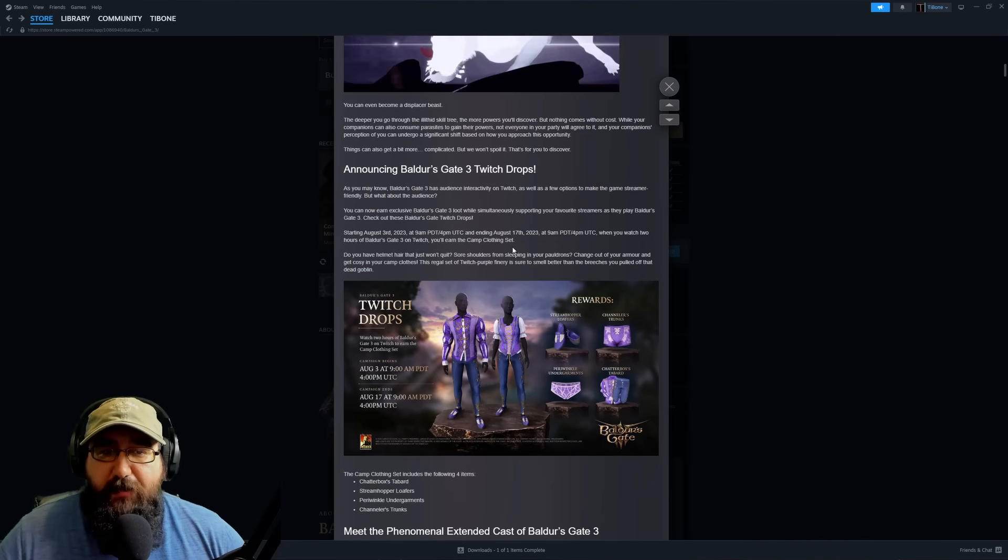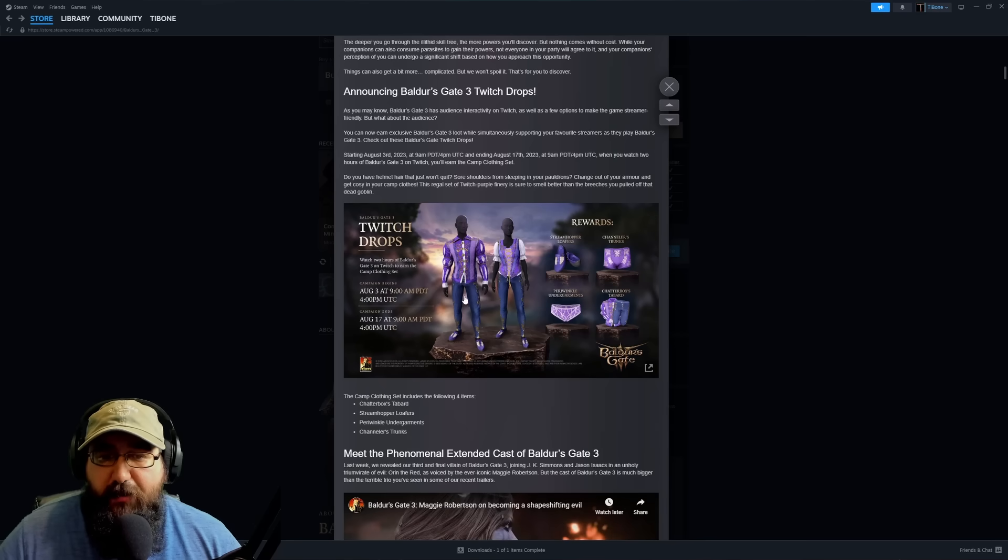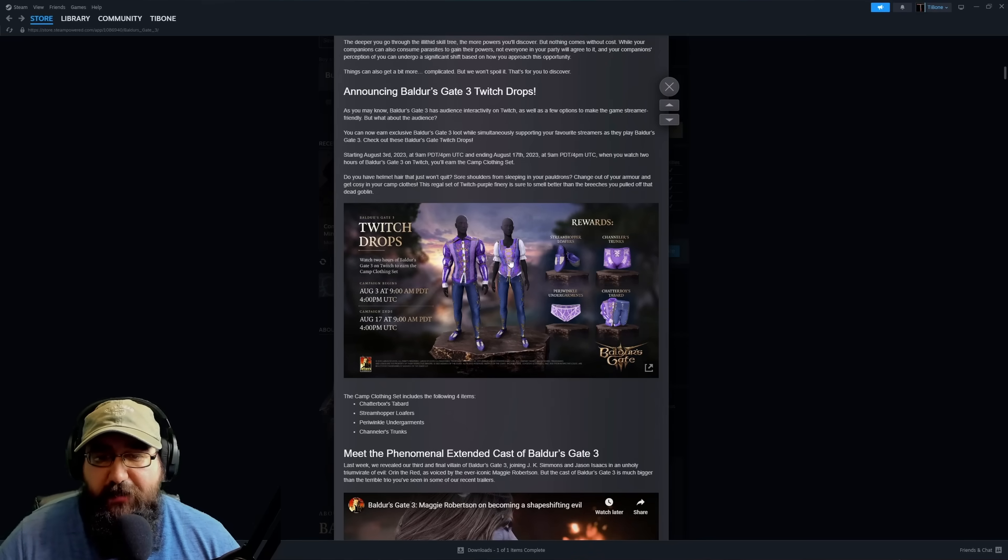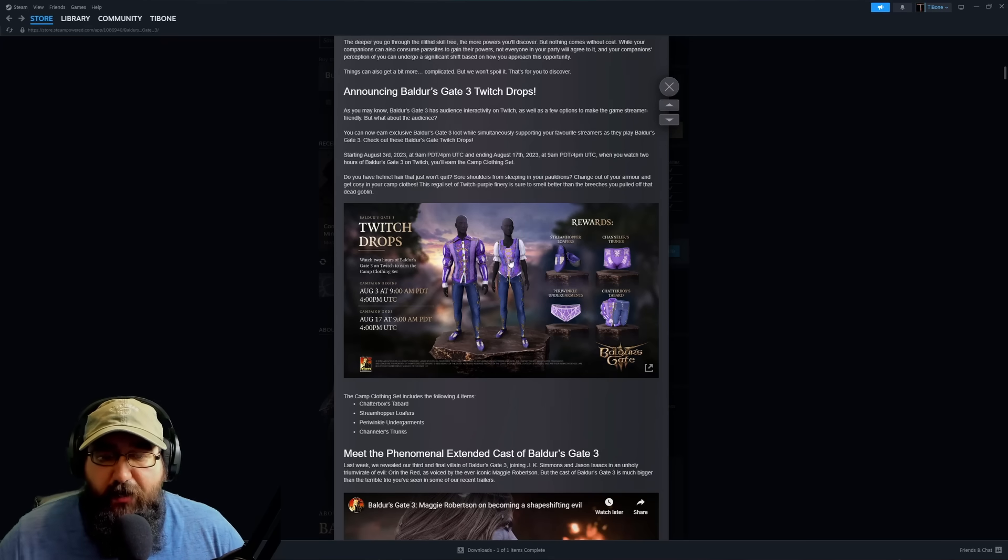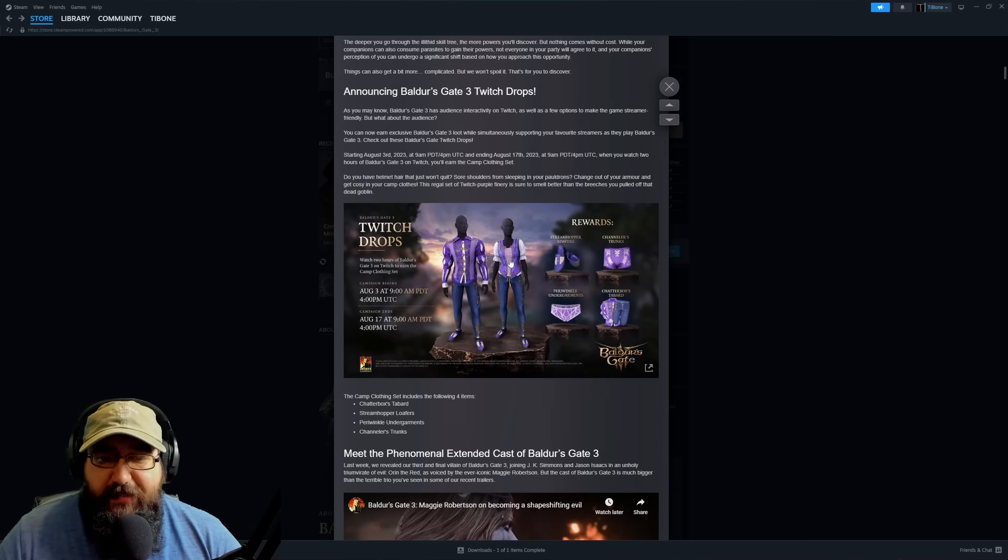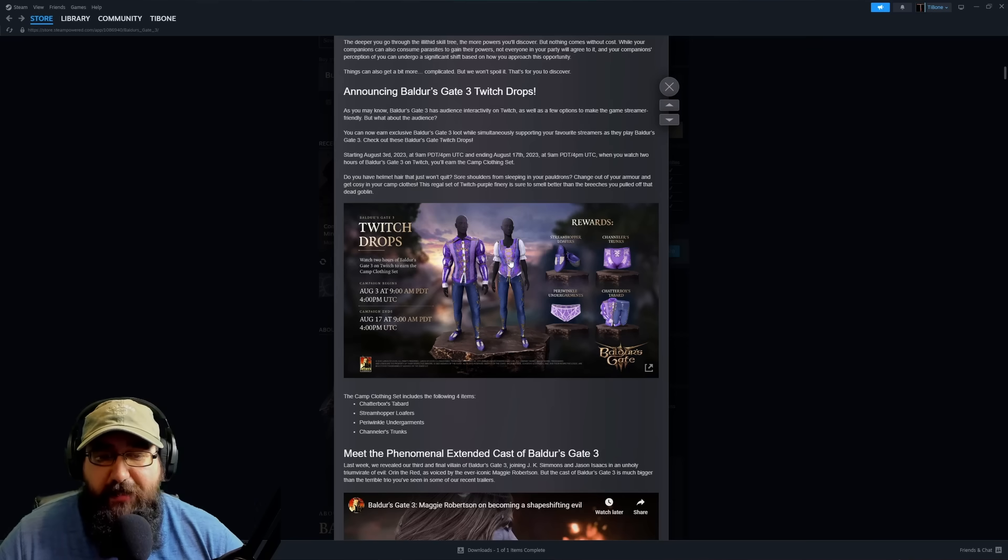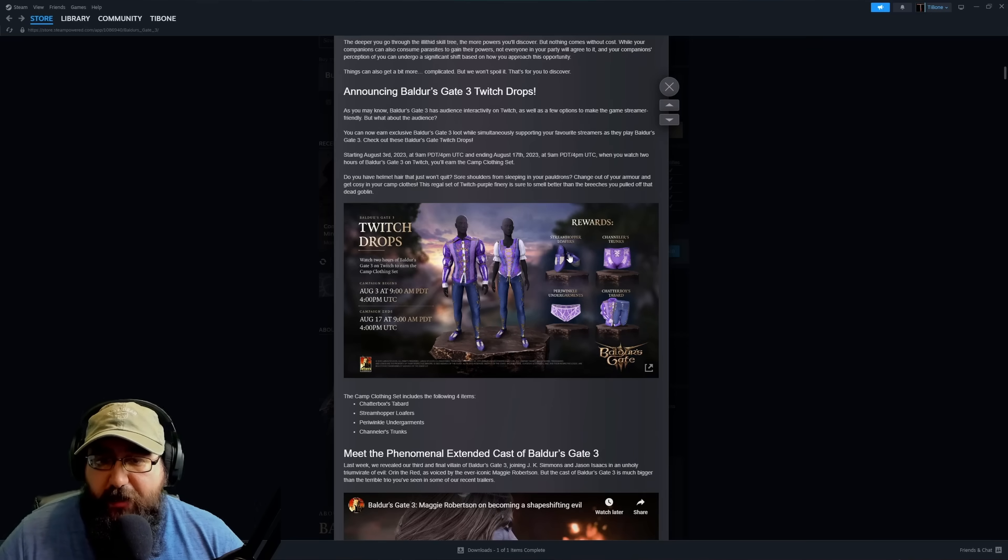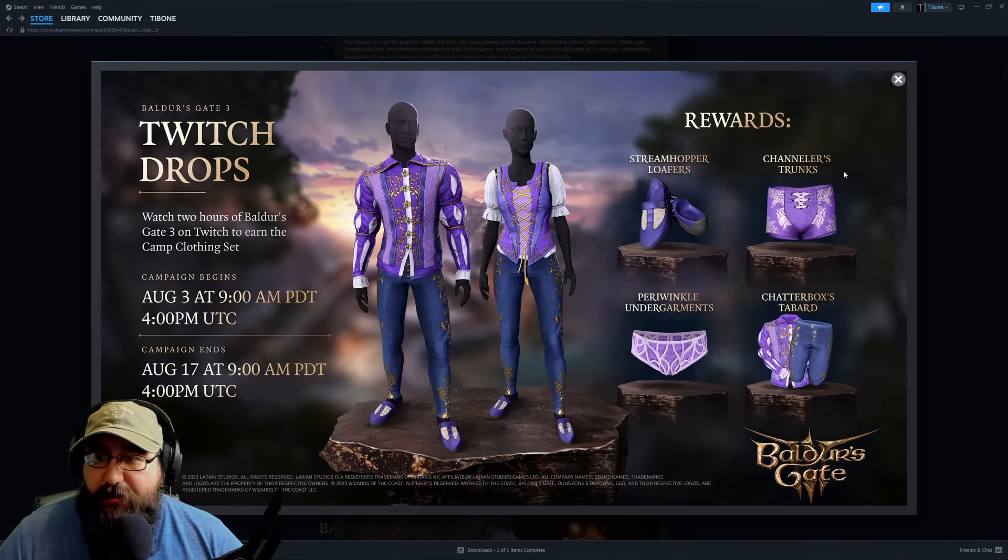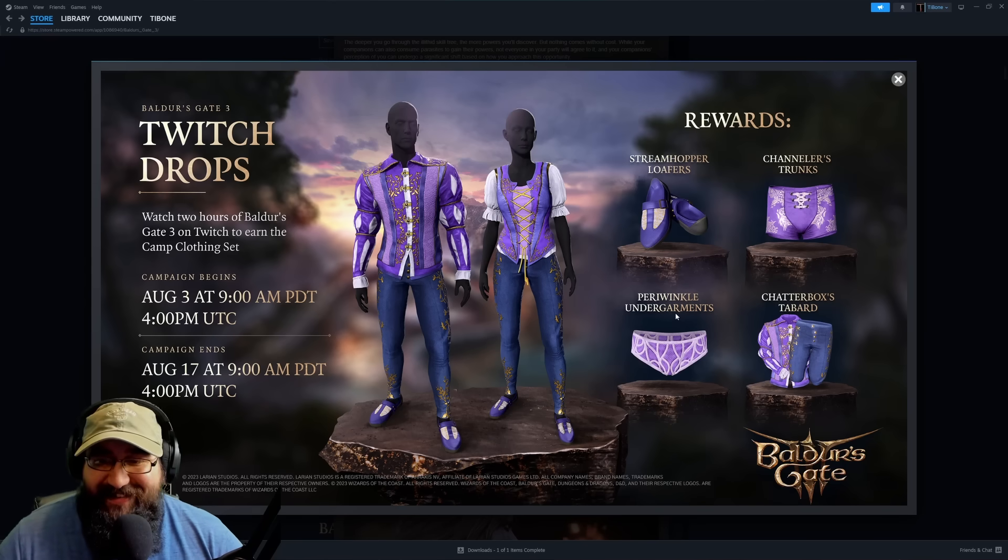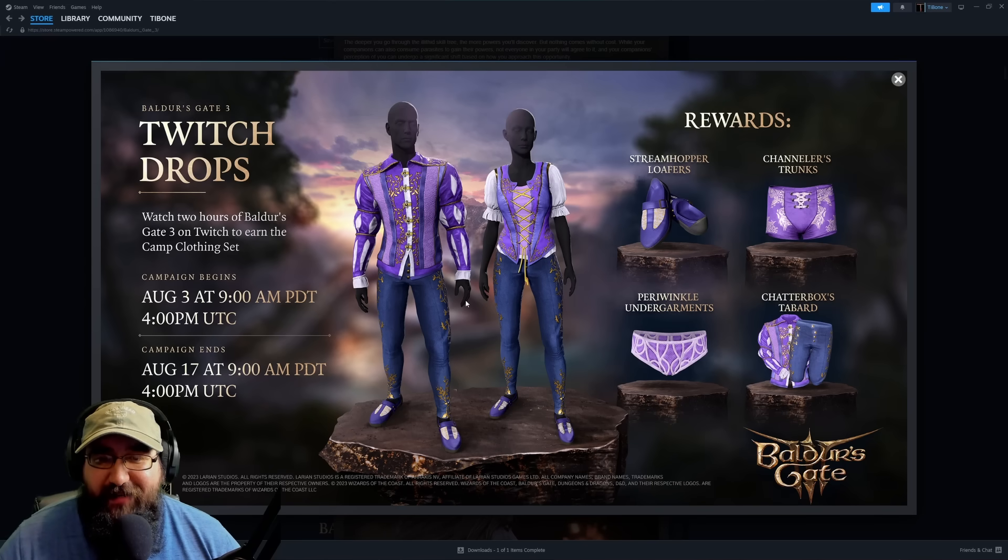Next, they are announcing Twitch drops. Anybody streaming with access to Twitch drops will be able to get these starting August 3rd at 9 AM PDT until August 17th. You can get the Streamhopper's Loafers, Channeler's Trunks, Pre-Ring Undergarments, and Chatterbox Tabard. That's actually pretty funny.